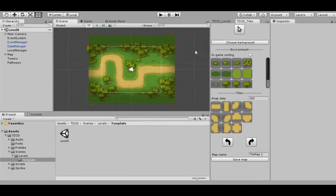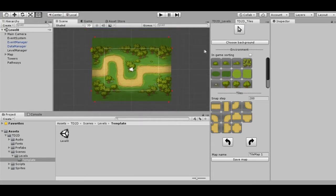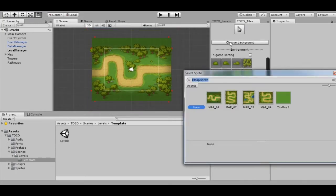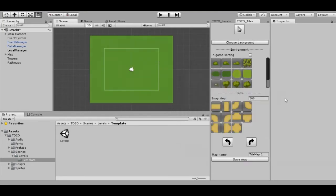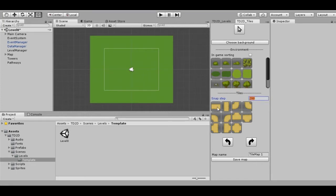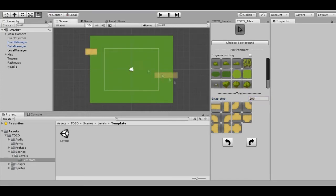Now let's choose a background by clicking the button. Choose the ground — we can see the tile set which we can use to build the road. The snap step here is the net size which we will use for our tiles.